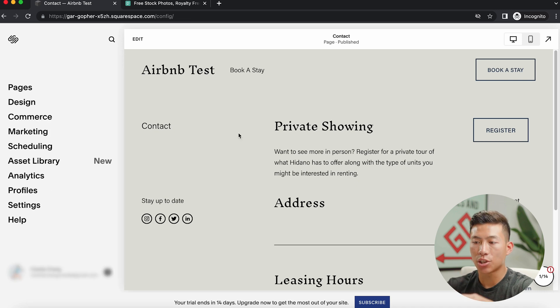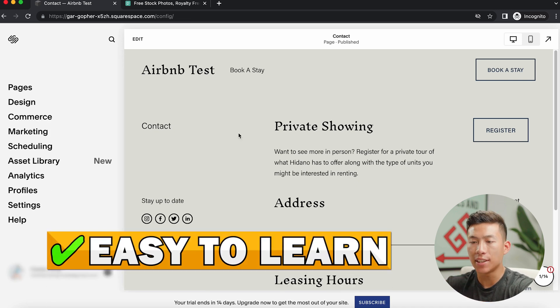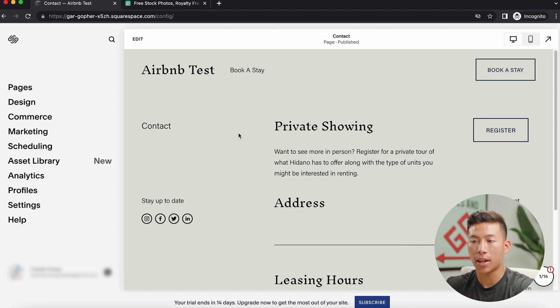Yeah, I recommend you guys just mess around with all this stuff. It's super customizable, really easy to learn. You guys just have to drag and drop and change the text to however you want. And yeah, that's pretty much all there is to creating a direct booking website for your Airbnb business.